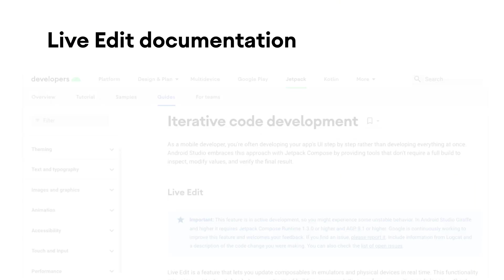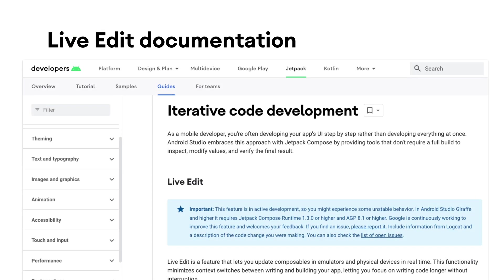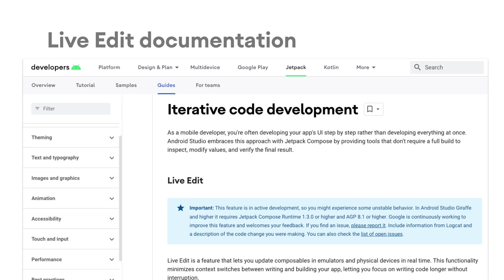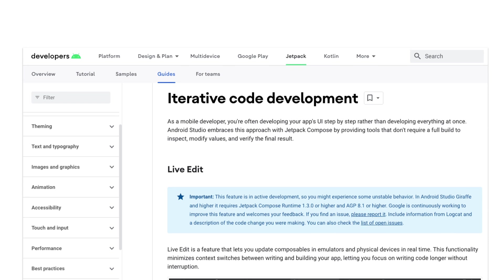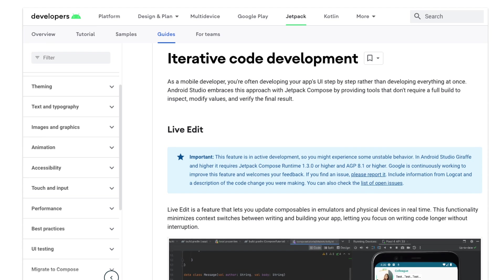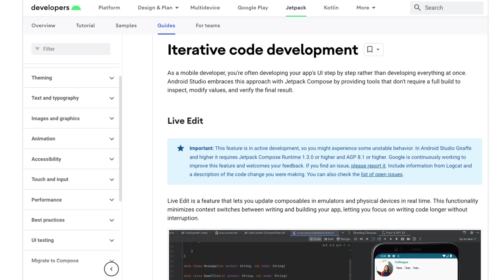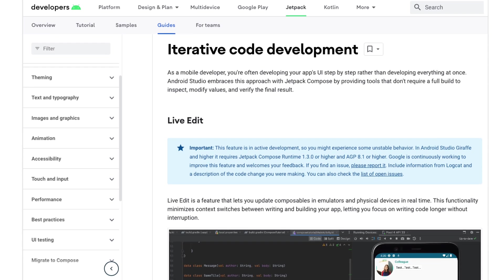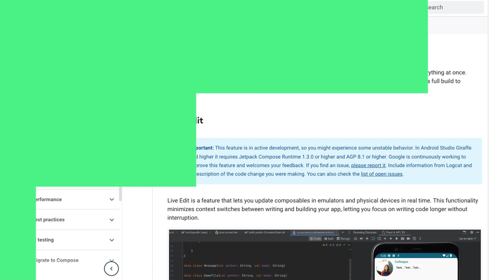You can learn about the types of changes that are not supported and other limitations of Live Edit on our documentation page. You can find a link to documentation in the video's description.